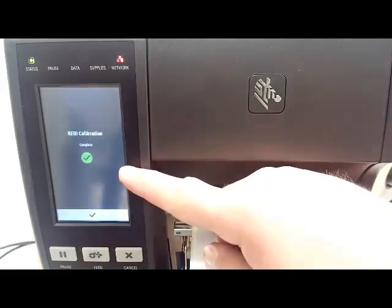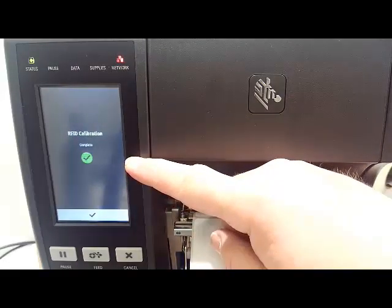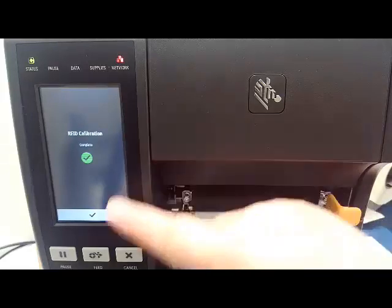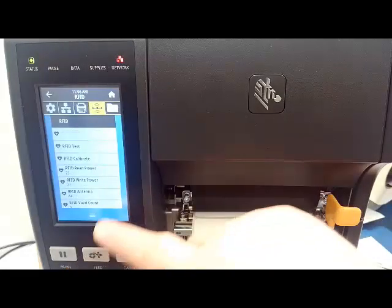Once it completes successfully, you'll get a green box here, a green check mark that says it's okay. Click the check.